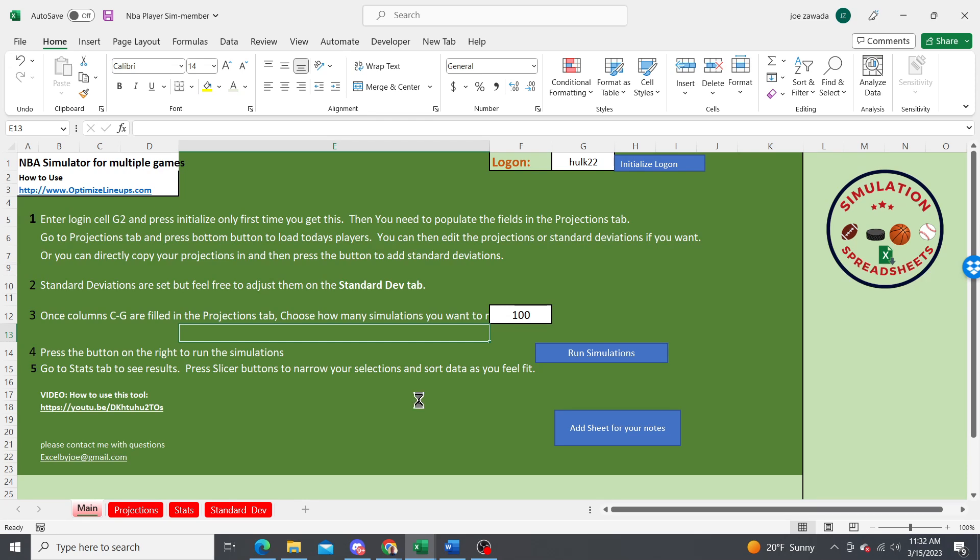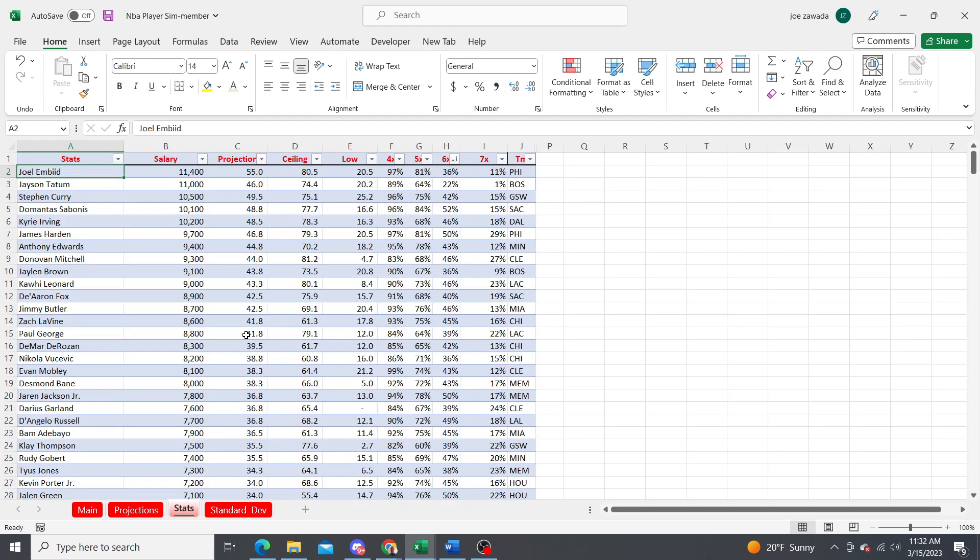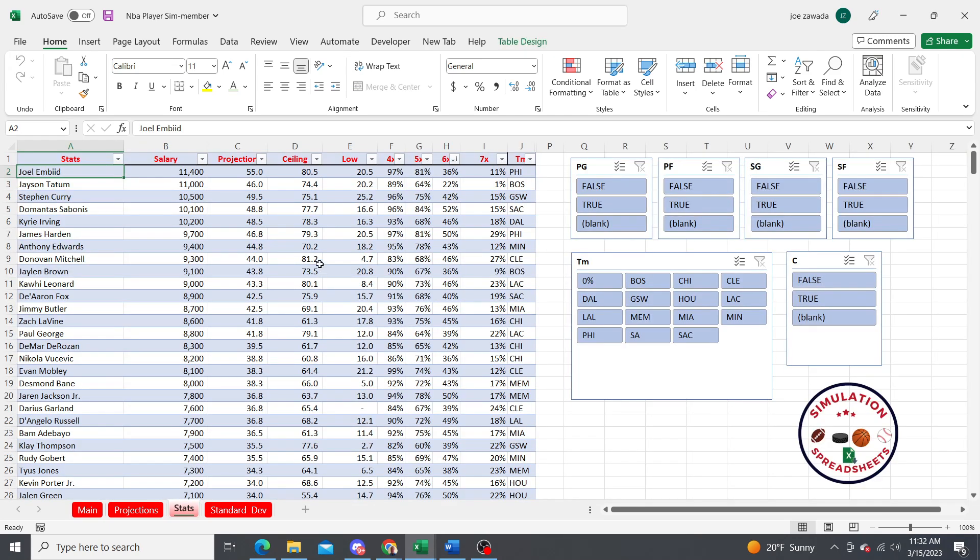Then it's going to take you to the stats tab. On the stats tab, that's where we're going to take a look and see how they do against certain criteria.